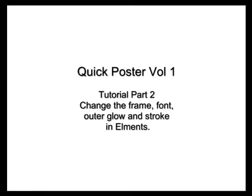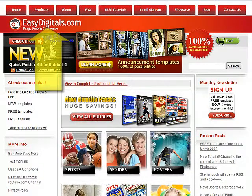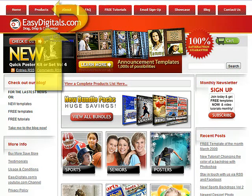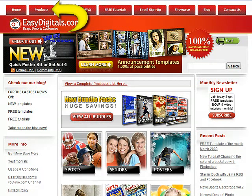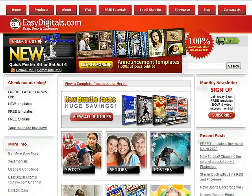Hello and welcome to a new EasyDigitals.com video tutorial. Remember, you can get all of our high quality Photoshop and Photoshop Elements templates at EasyDigitals.com — just click on the Products button. And don't forget to sign up for our monthly newsletter. We give away free templates and tutorials each and every month, along with product update info and coupons.